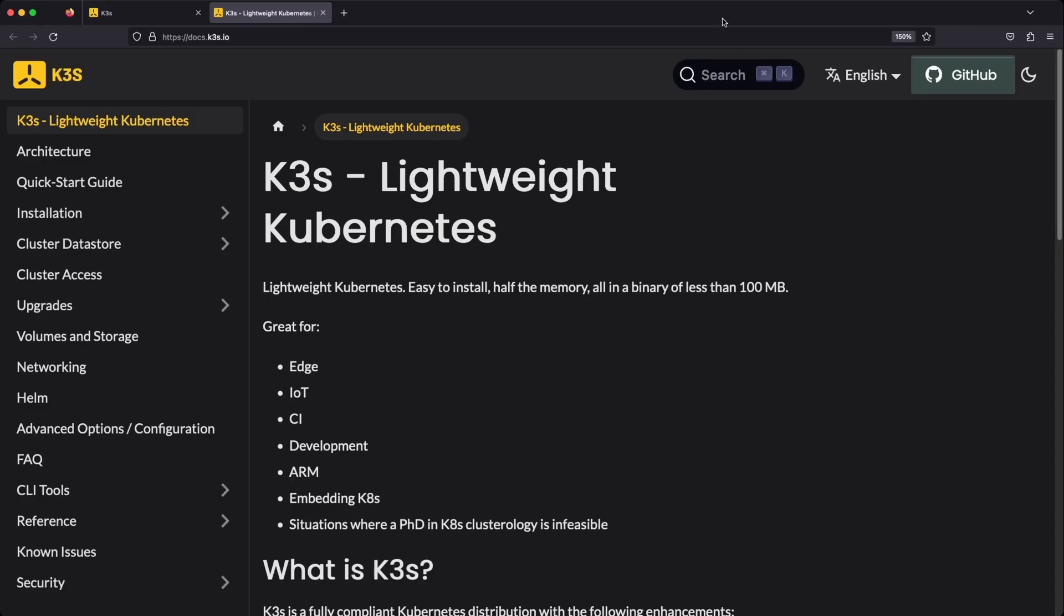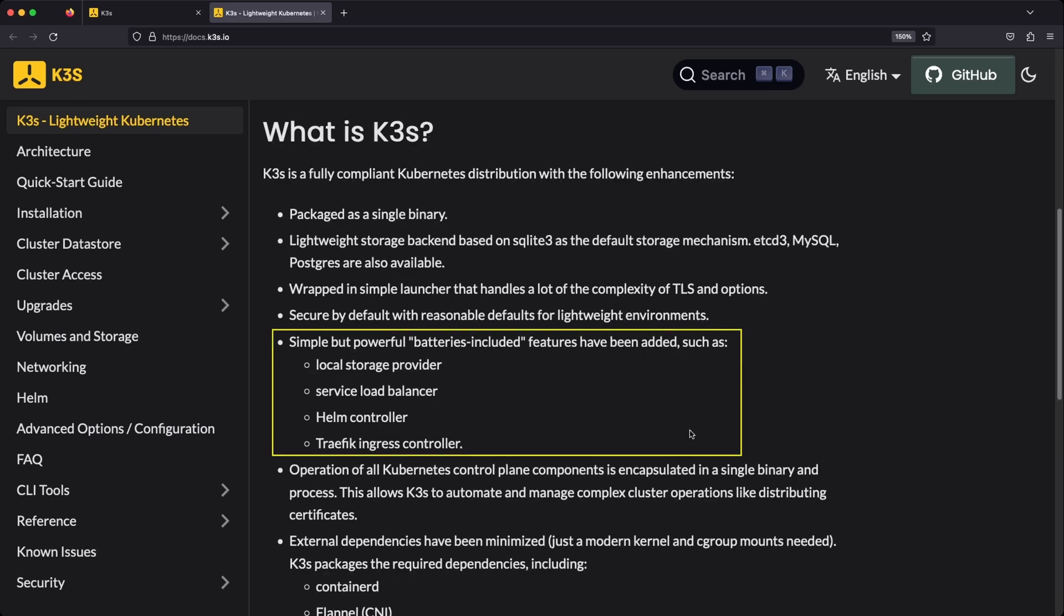The way K3S achieves this simplicity is by packaging all the necessary Kubernetes components into a single binary. It also packages a load balancer, ingress controller, storage provisioner, and helm controller out of the box. This means that you are able to deploy applications immediately after K3S is installed without further configuration.